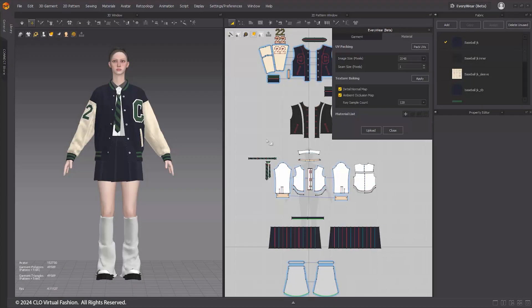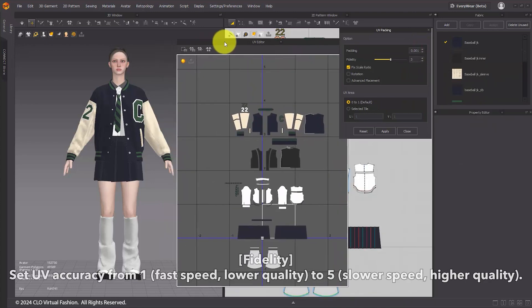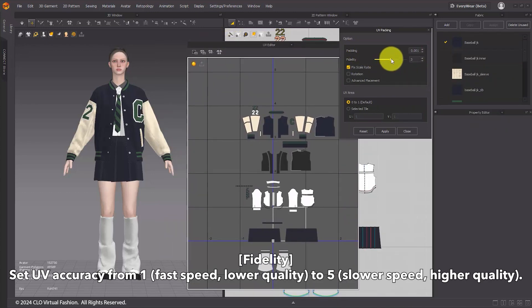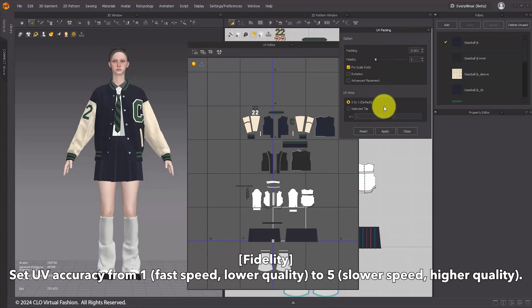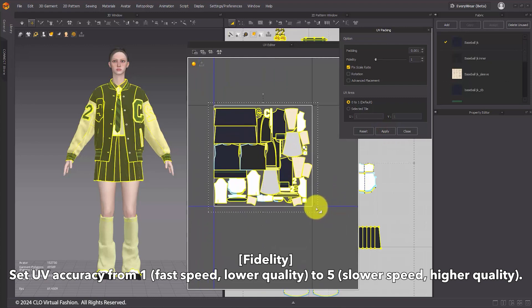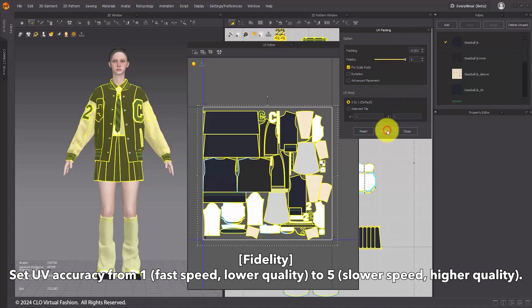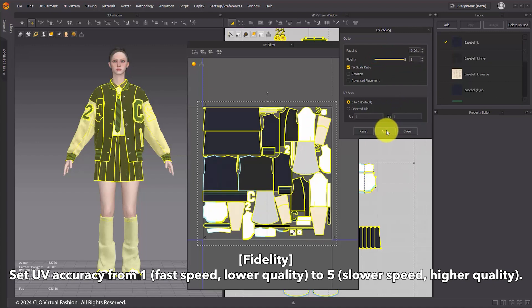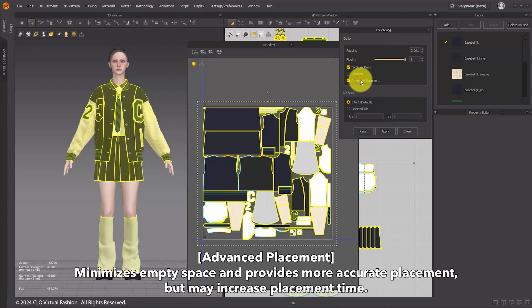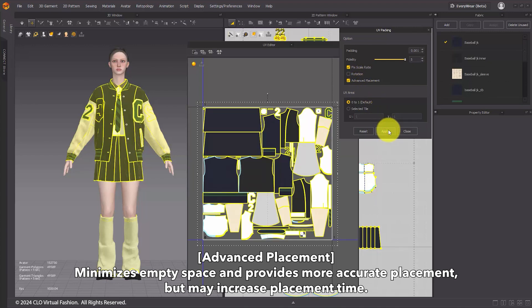UV Packing Upgrade. The Fidelity and Advanced Placement options have been added to UV Packing. Under the Material tab, click the Pack UVs button to enter the UV Packing tab. Fidelity sets UV accuracy on a scale from 1 to 5. Setting it to 1 will simplify the UV pieces, resulting in faster placement but potentially lower packing quality. Setting it to 5 will arrange the pieces in their original shapes, yielding higher packing quality but with a slower processing time. Enabling the Advanced Placement applies a variety of layout methods, minimizing empty spaces for more precise arrangement.